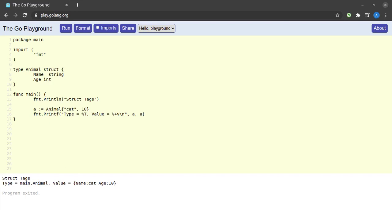Hello and welcome back to the channel. In this short video, we will be discussing struct tags in Go. Struct tags add meta information to the fields in our structs, which can later on be used by our program.